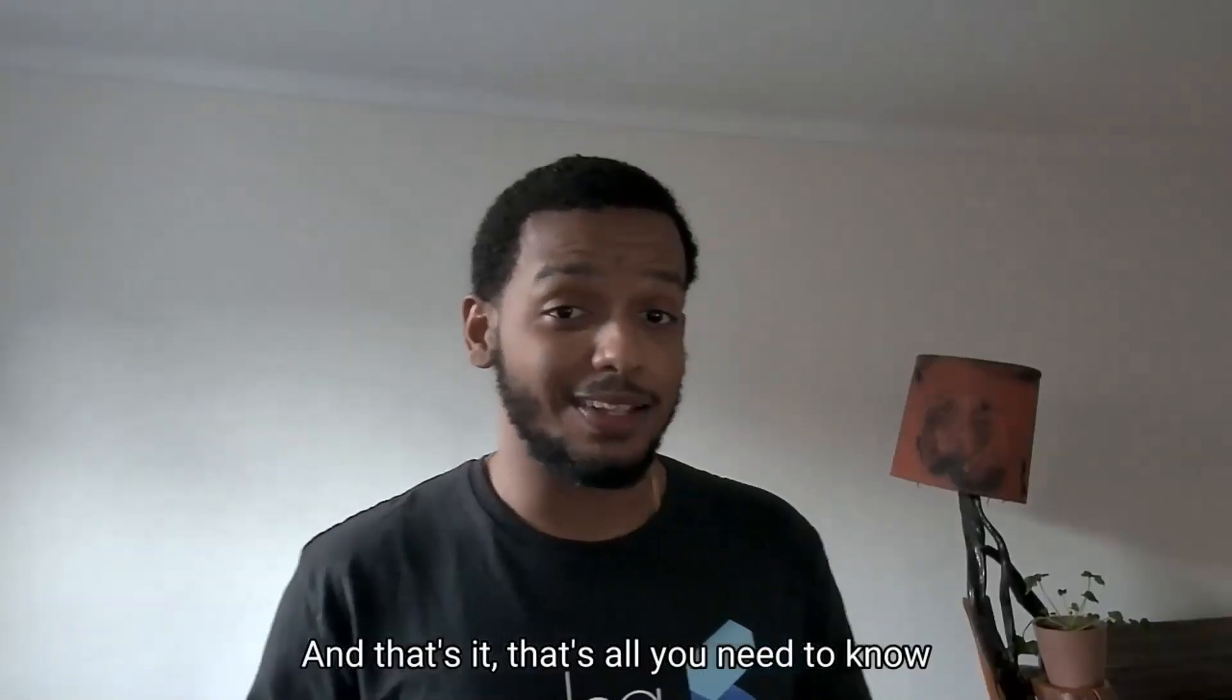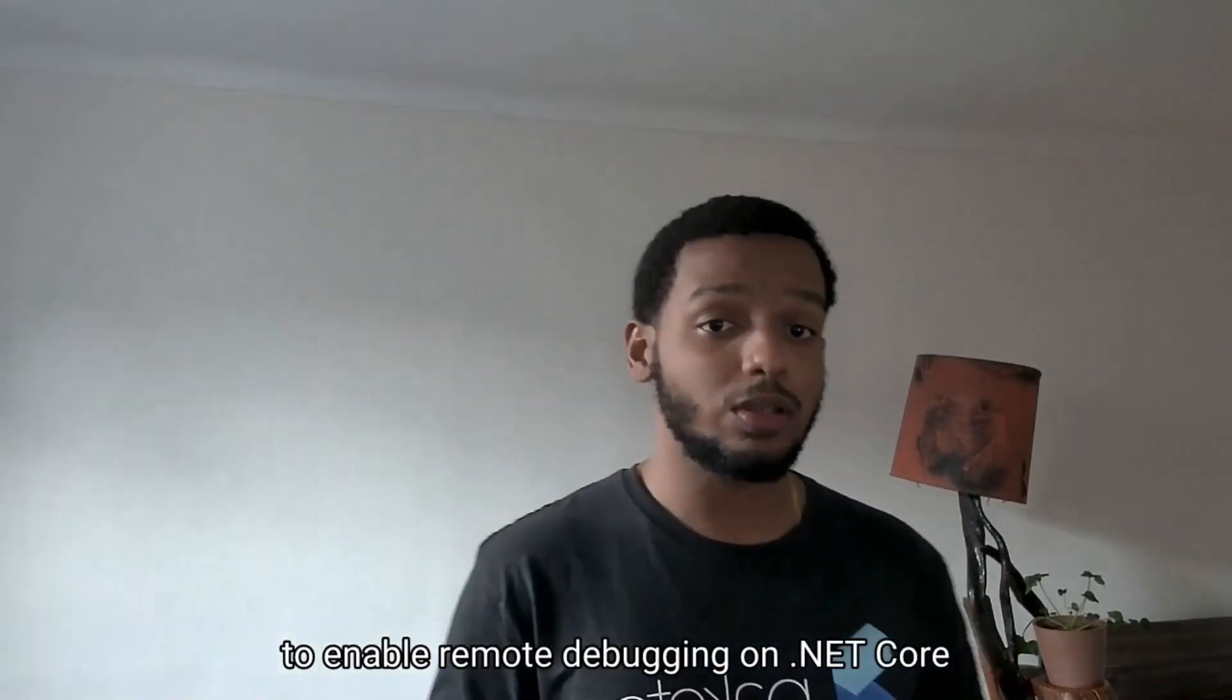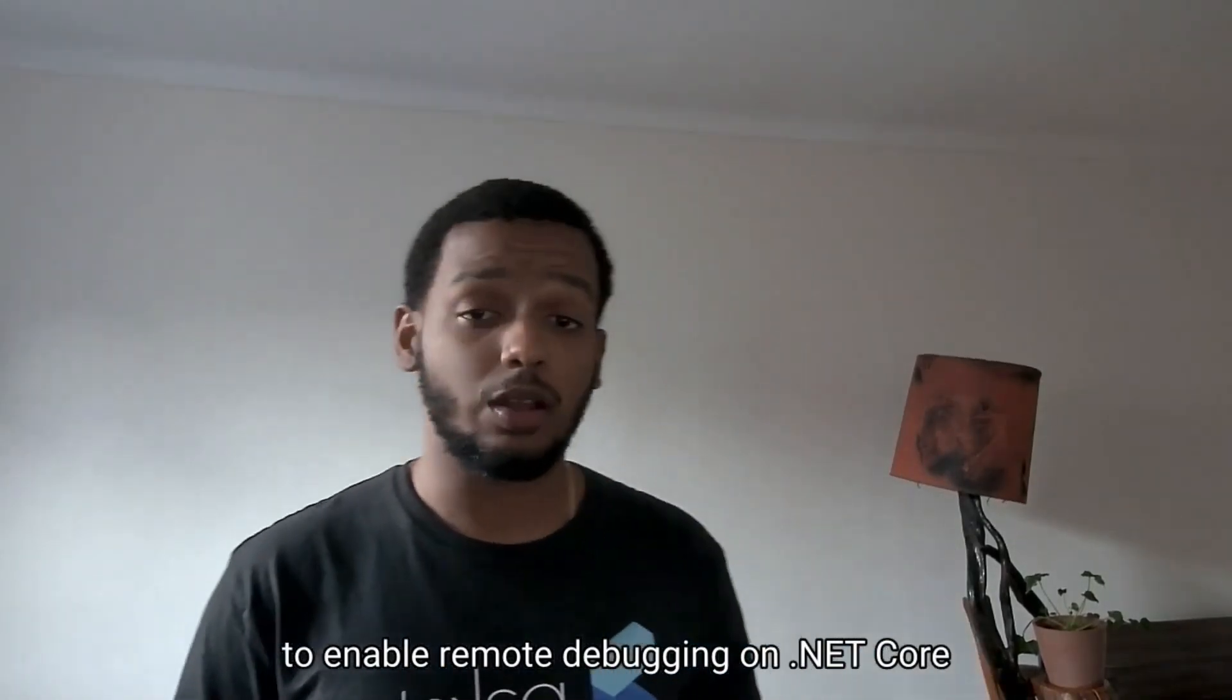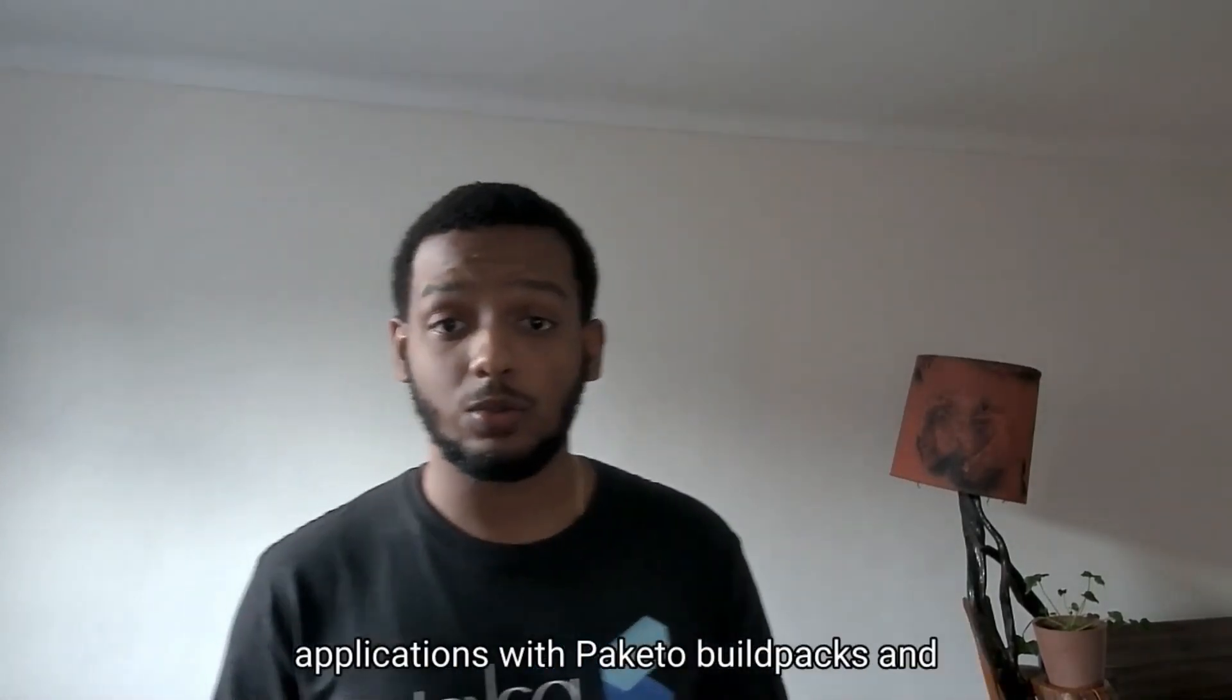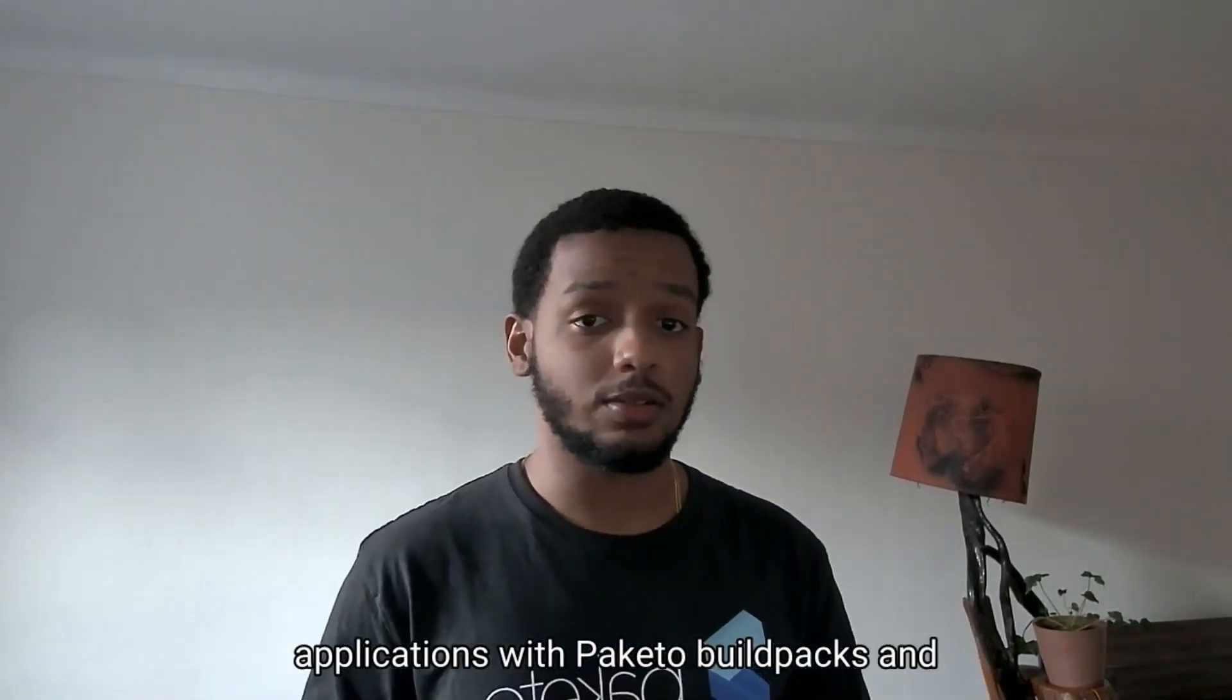And that's it. That's all you need to know to enable remote debugging on .NET Core applications with Paketo Buildpacks and Visual Studio Code.